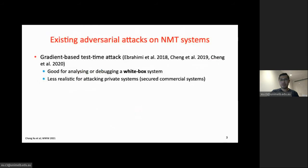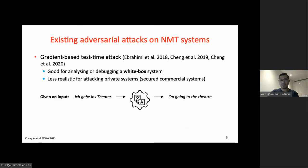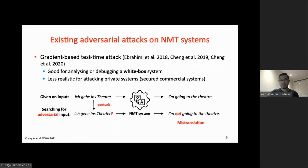However, NMT systems have recently shown to be vulnerable to various adversarial attacks. In test-time attacks, given an input sentence from the source language, we look for an adversarial version by adding a small perturbation. For example, replacing the full stop at the end of 'I'm going to the theater' with a question mark causes the system to produce a mistranslation. This type of attack is good for analyzing a white-box system, but less useful when attacking a private commercial system.